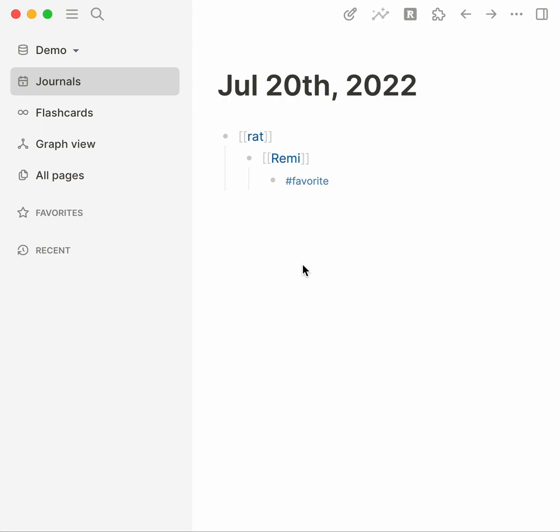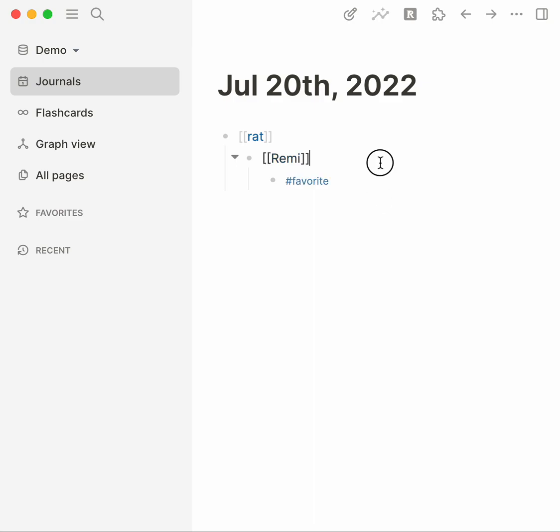I can show you there's no real right way to do any of this and you could just write Remi's my favorite rat in one block and move on with your life. This is like hyper optimization of graphs if you care about it.